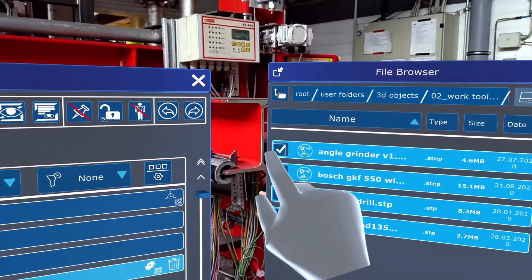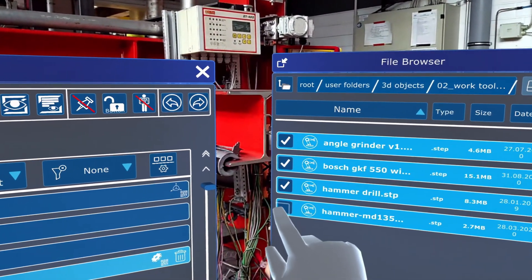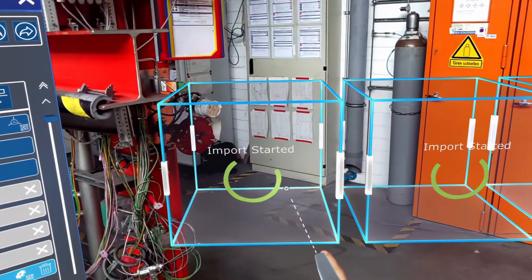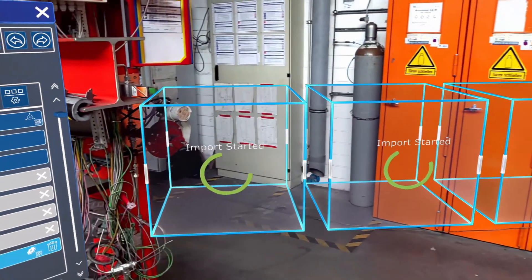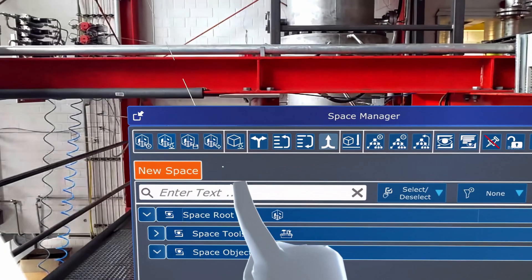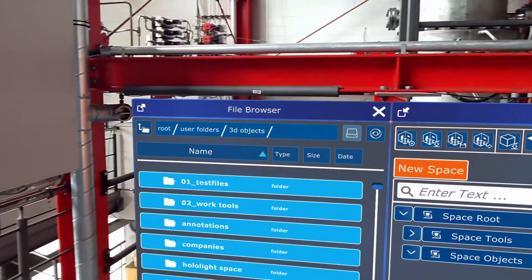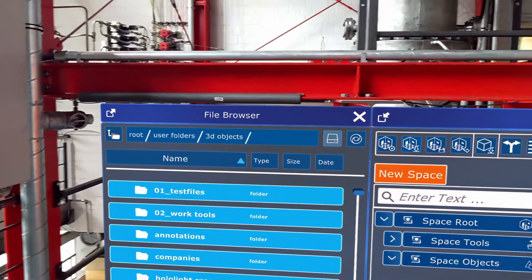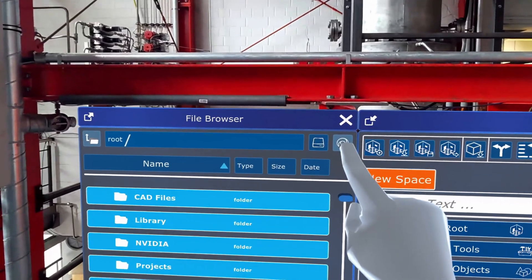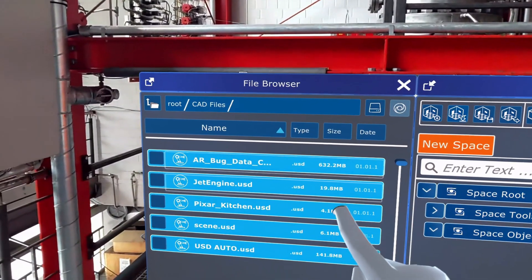It's much faster now to import multiple objects at the same time, thanks to the new extension in the file browser. Just select all the objects wherever they are and click Import All. We also have a new option to import files: the native integration with NVIDIA Omniverse. Just enter your credentials, your catalog server, and pull the file from your database.